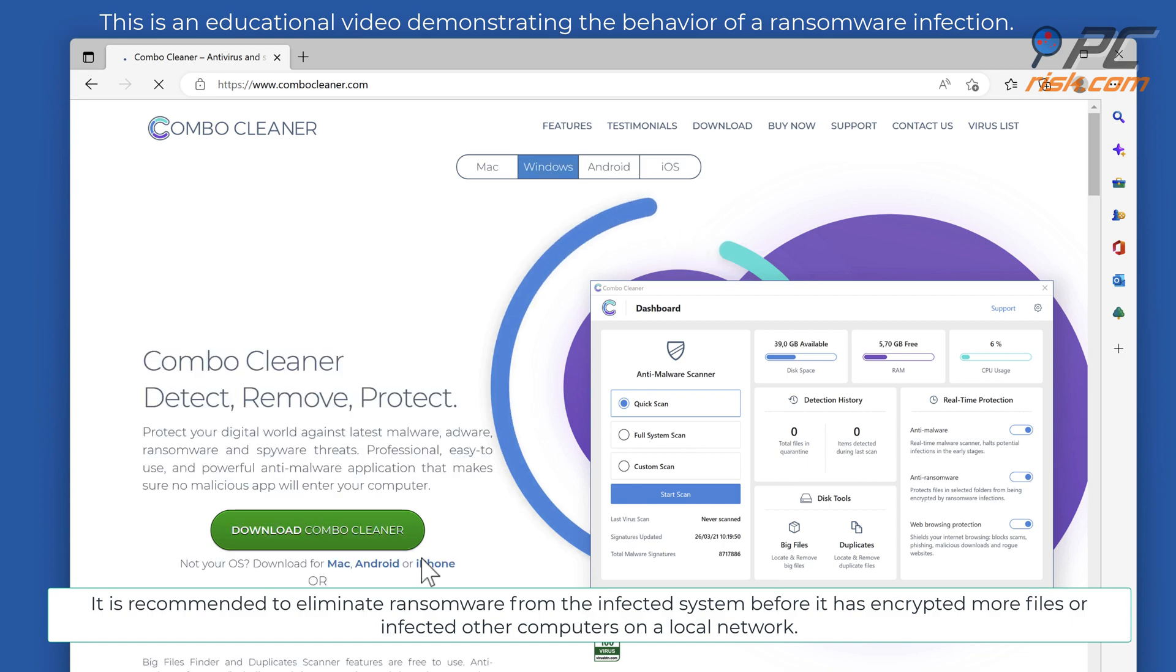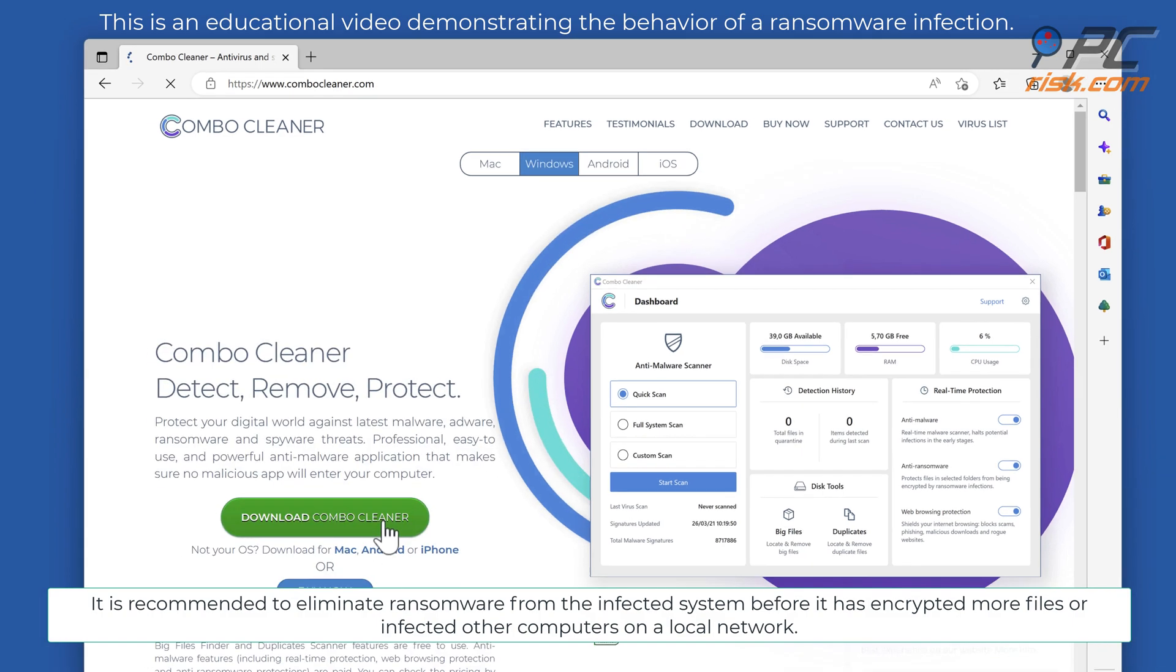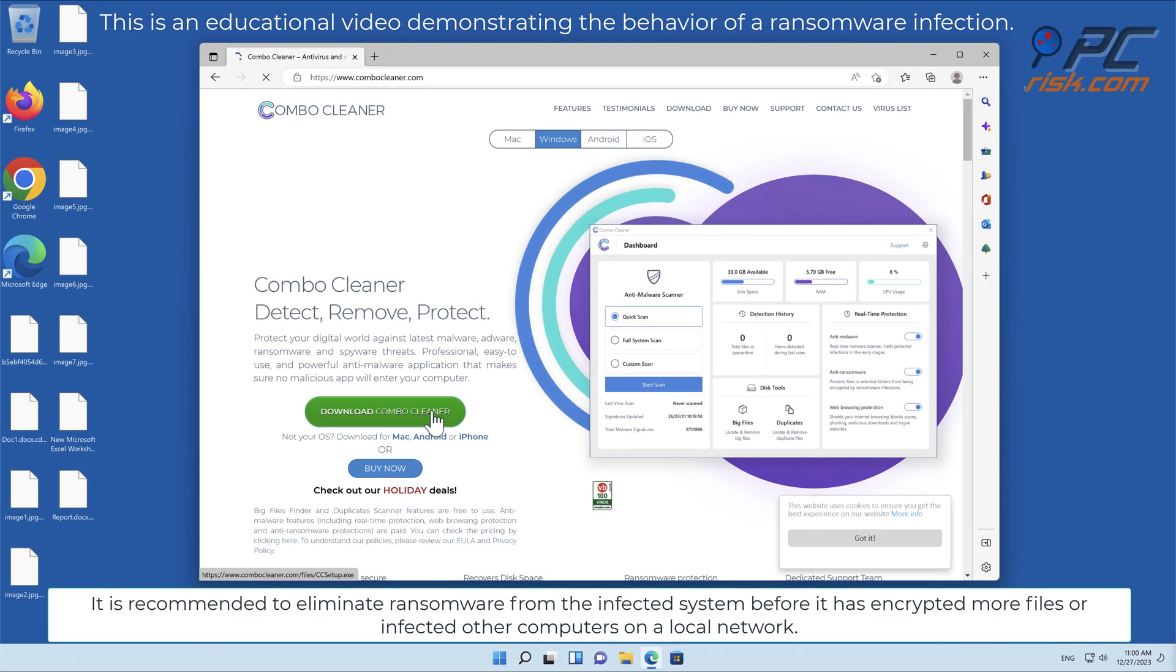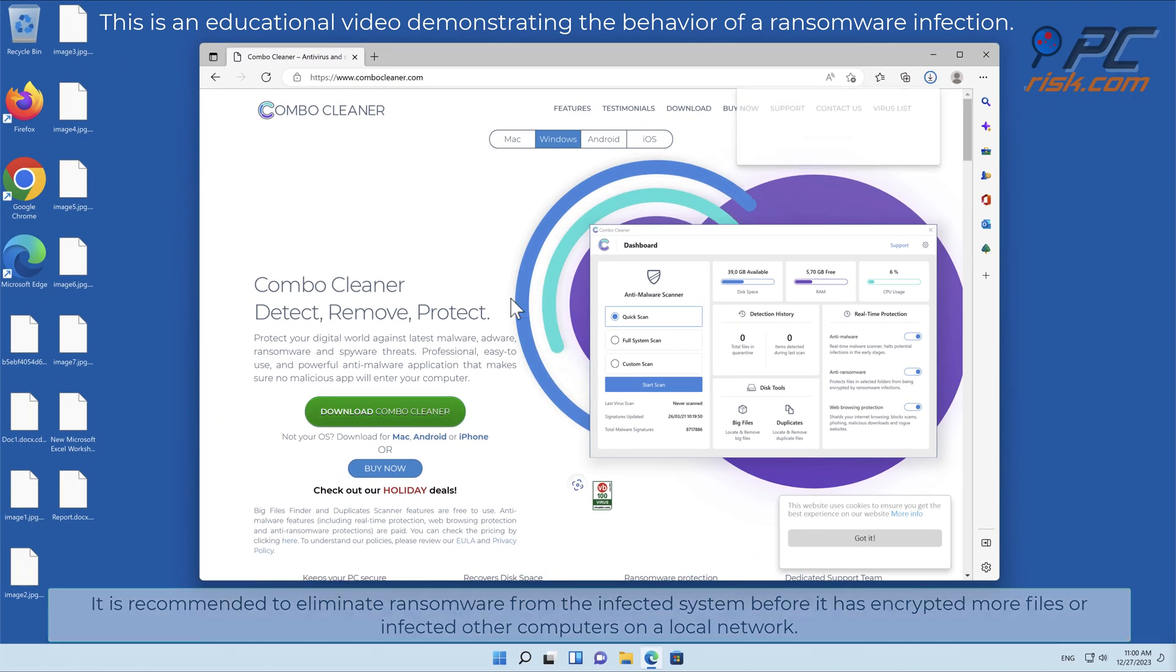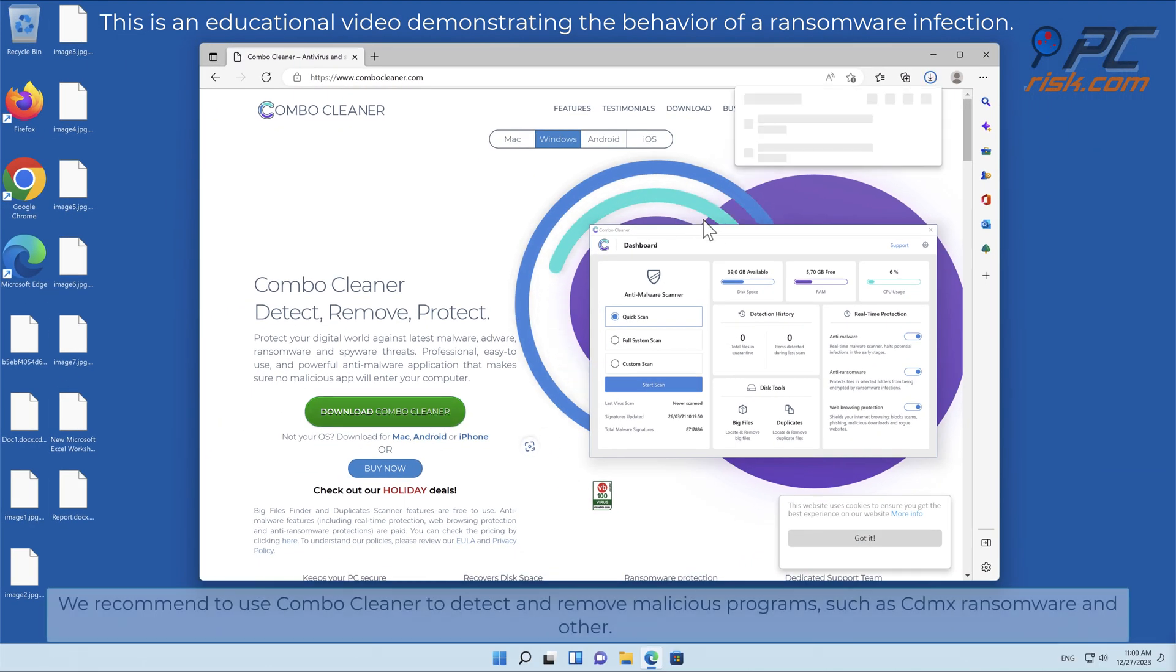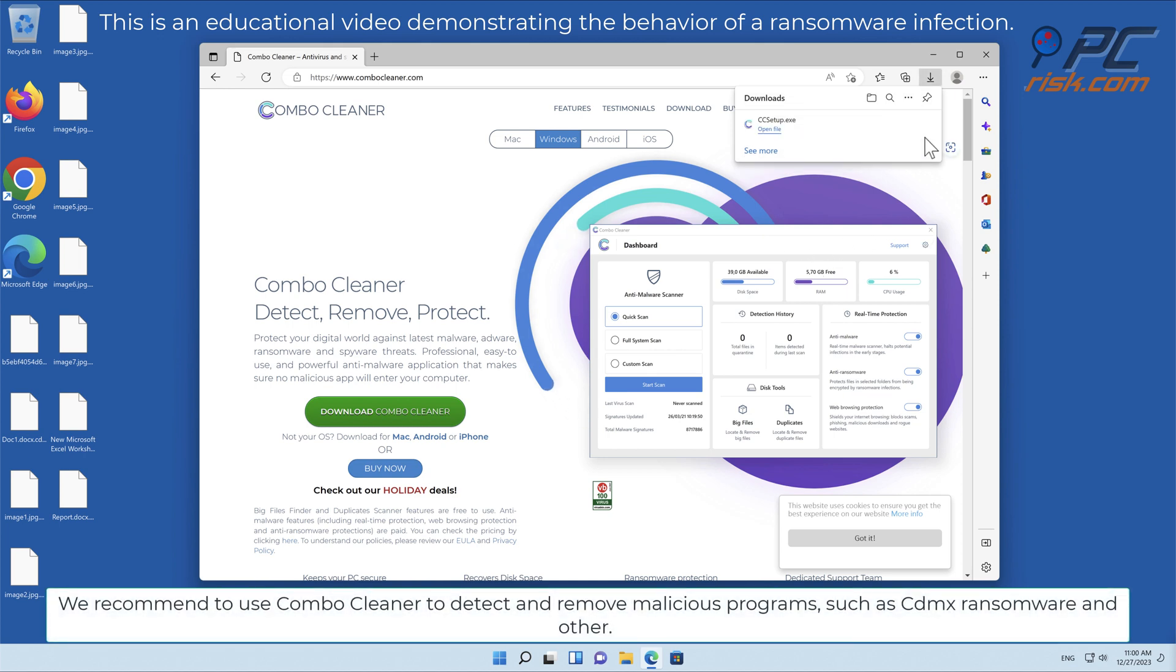It is recommended to eliminate ransomware from the infected system before it has encrypted more files or infected other computers on a local network. We recommend using Combo Cleaner to detect and remove malicious programs such as CDMX ransomware and others.